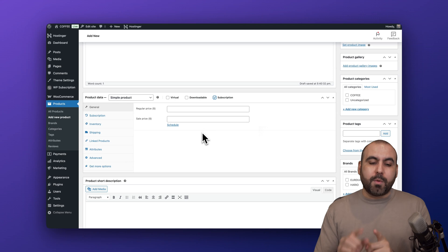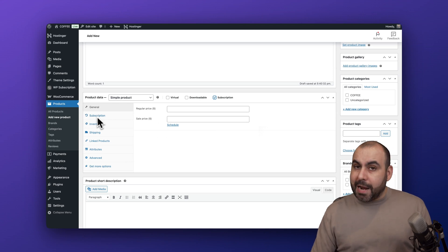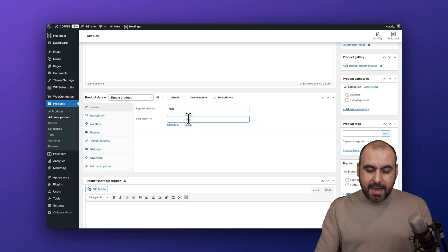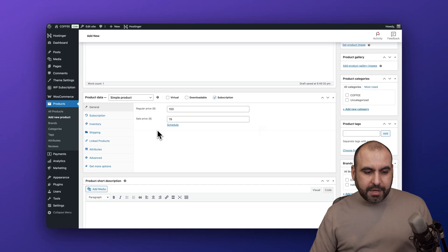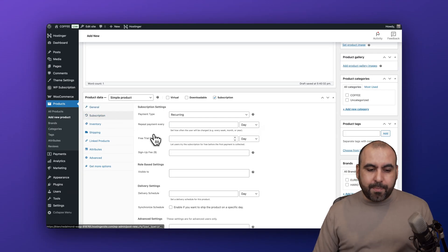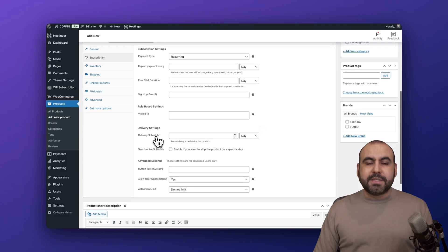First off, let's set the regular price - I'm going to say it's $100 and the sale price is $19. Then we're going to go into the descriptions tab and this is where we're going to set up the subscription settings.